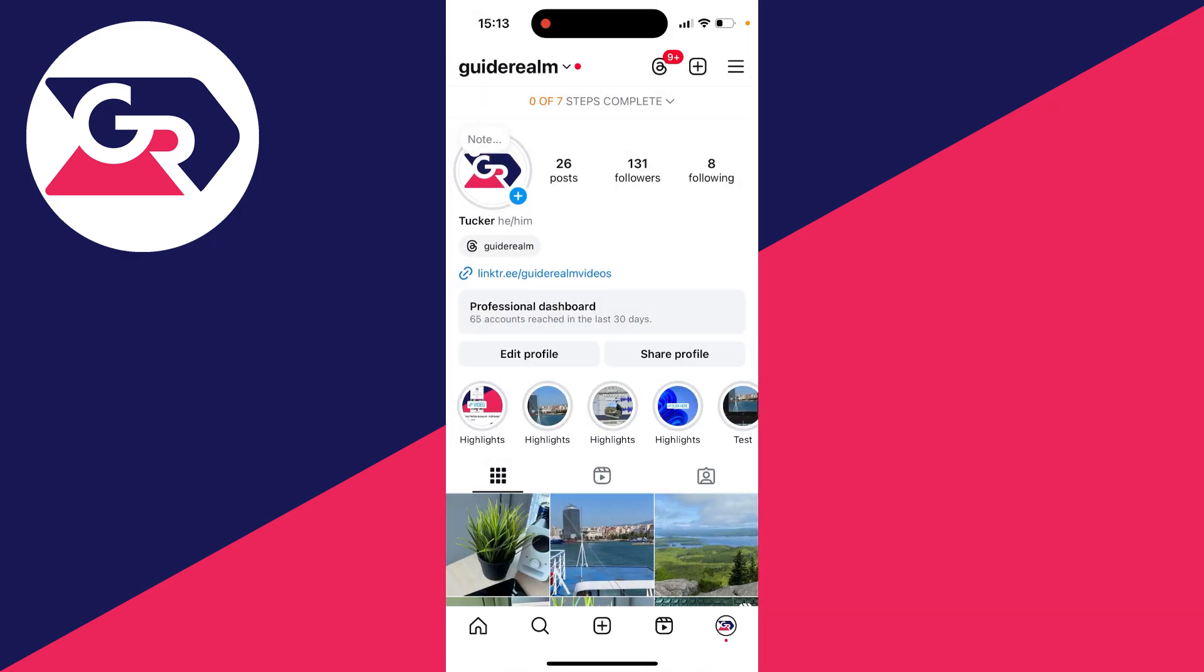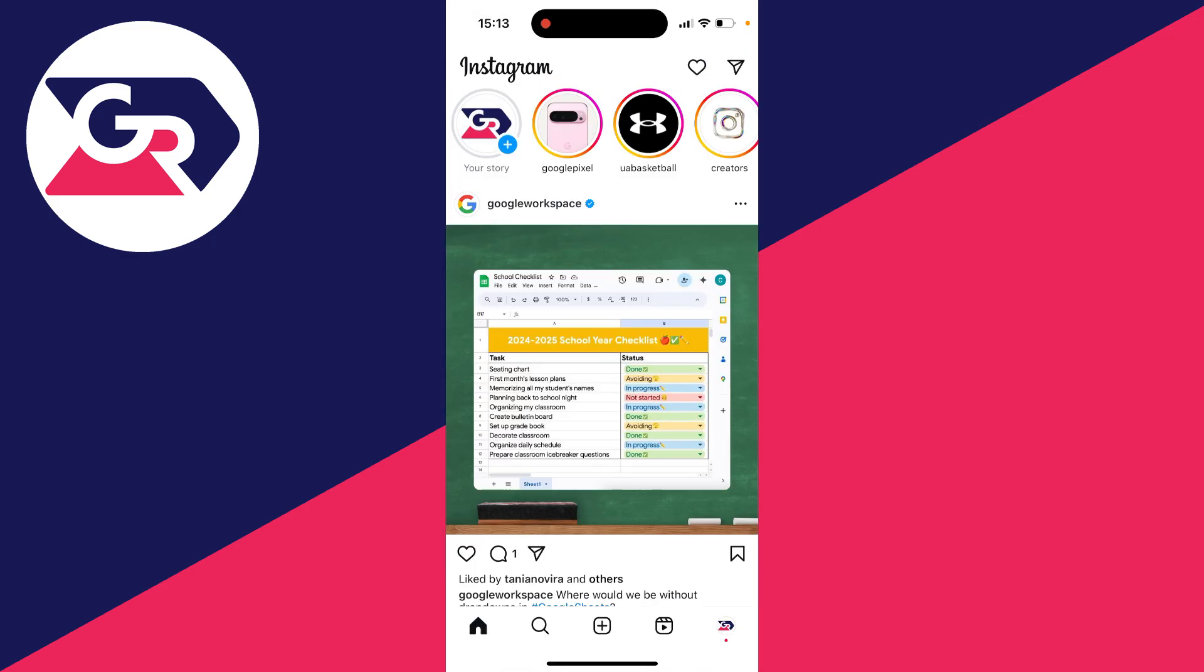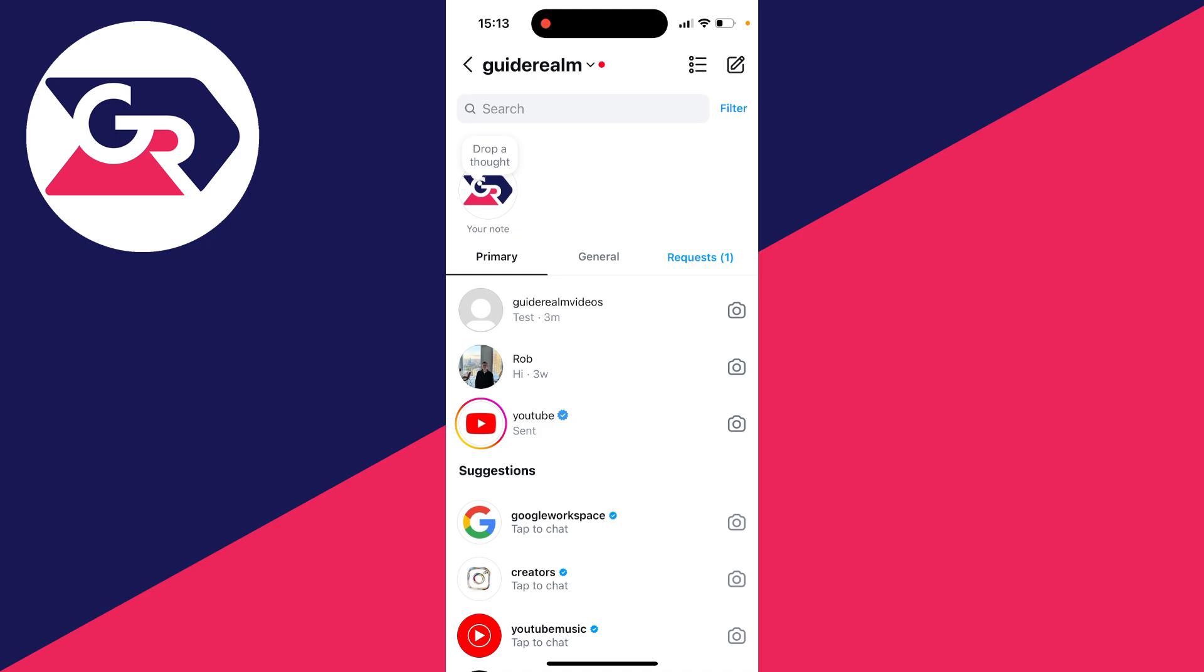Then we can come back to the home page and return to our messages. To unread a message, all you need to do is swipe from right to left on the message and click on that blue message button.